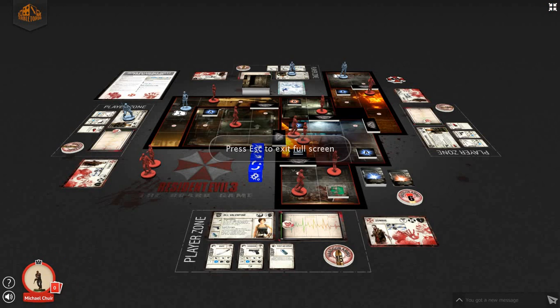Hello everyone, and welcome to my tutorial and playthrough of Resident Evil 3, the board game. The demo is currently available through Tabletopia.com. Before we actually get into the gameplay, I'm going to go over some of the basic rules with you so you can understand how a turn is actually played throughout this game.